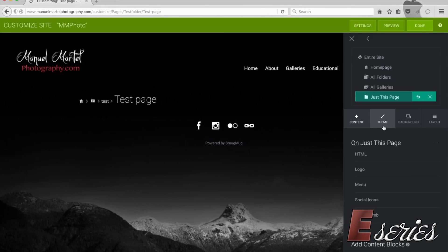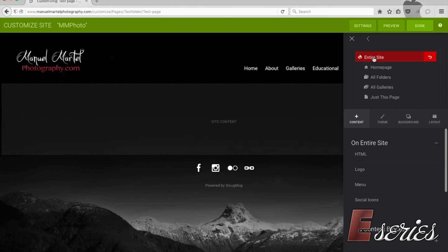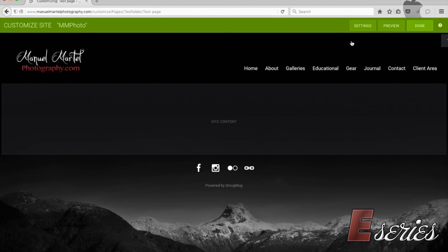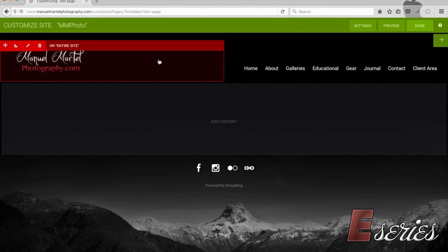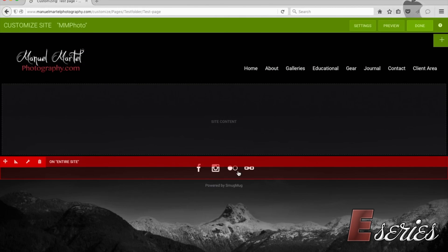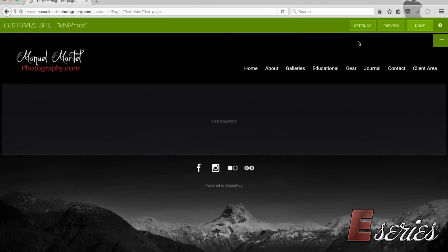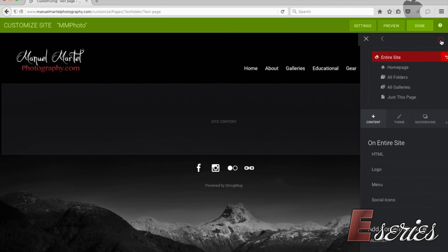We're going to click first on entire site. Entire site is what you see on every page on your site. So my logo, menu and my social icons all in red boxes. Meaning what you see in red is what you see on every page.